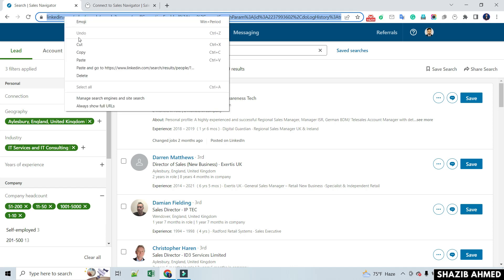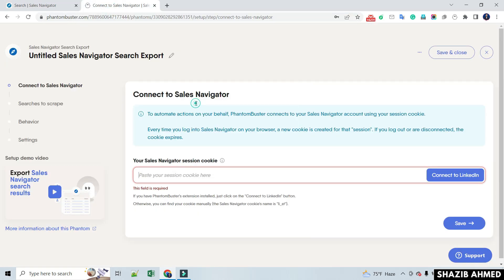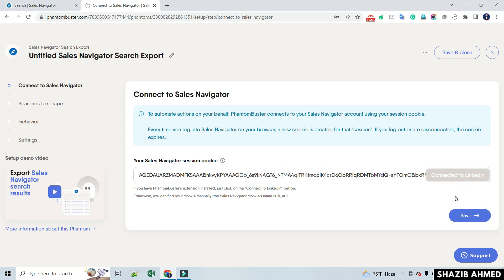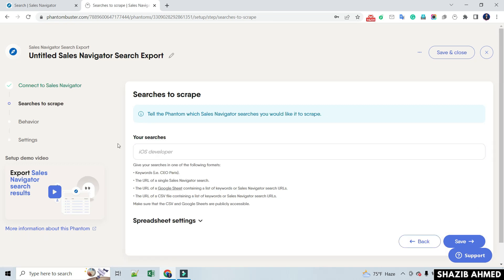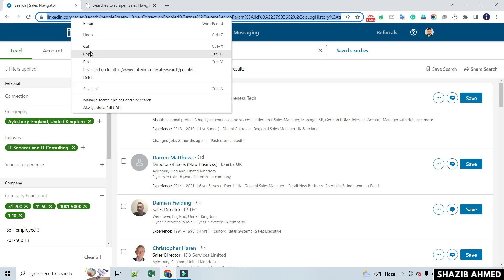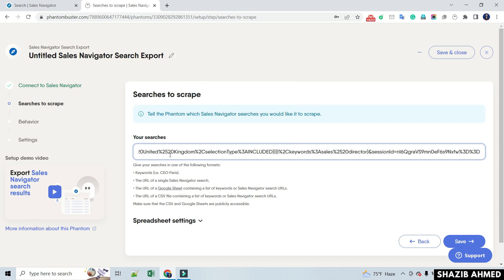Then copy the filtered link and paste it into this box. Click on Connect to link your LinkedIn account and click Save to proceed. Paste the search link again and save.